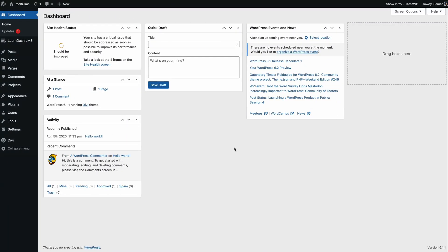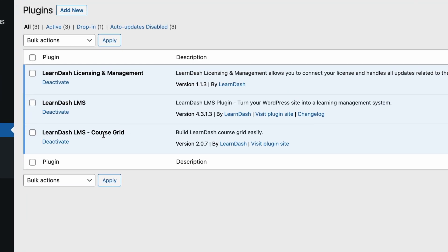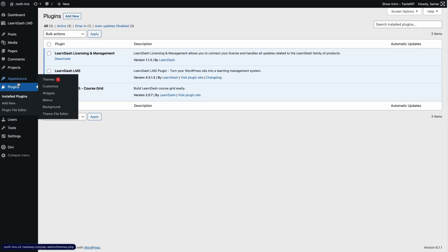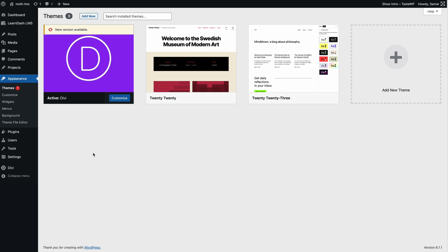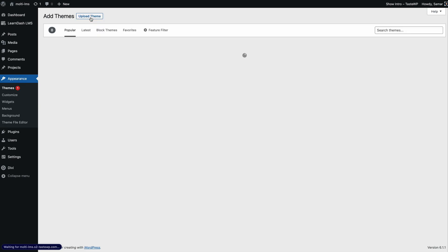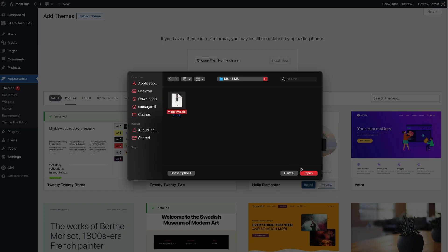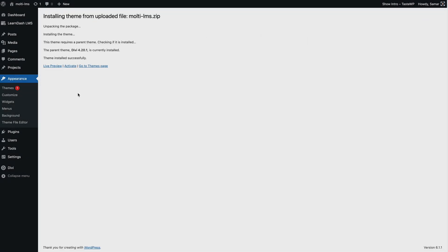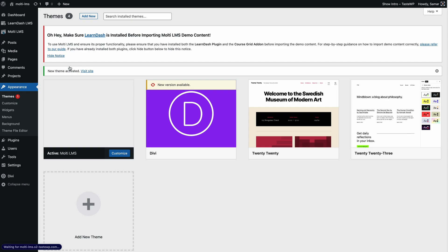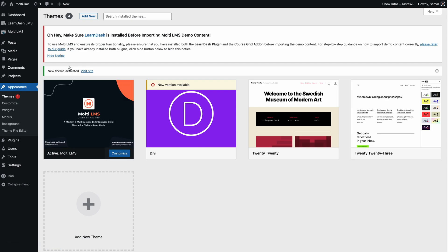I'm in my WordPress dashboard, and I'm assuming that you have LearnDash, the LearnDash Course Grid add-on, and the Divi theme installed on your website. To install the Multi LMS child theme, go to Appearance > Themes, click Add New, then Upload Theme, choose the downloaded file and click Open, then Install Now. After that click Activate — the Multi LMS child theme is now active. It will show a notice reminding you to have LearnDash and the LearnDash Course Grid add-on installed before proceeding with the demo import.